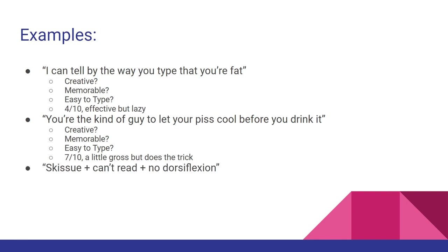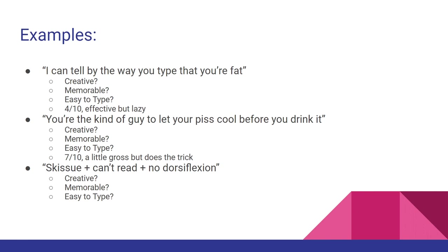All right, lastly, my personal favorite: 'Skishu plus can't read plus no dorsal flexion.' Interesting. Is this creative? This just seems like a couple words strung together, so maybe. Is it memorable? Again, it's just a couple words together, so maybe. Is it easy to type? Dorsal flexion is kind of long, that's an X in there, so I'd say not. But again, 10 out of 10. This is a perfect phrase, because it's only a couple words long. It gets straight to the point. It says everything and nothing at the same time.